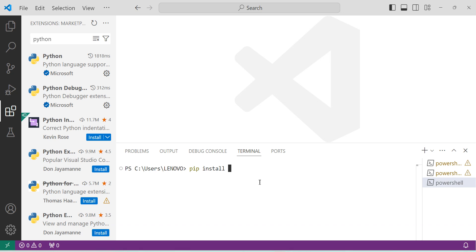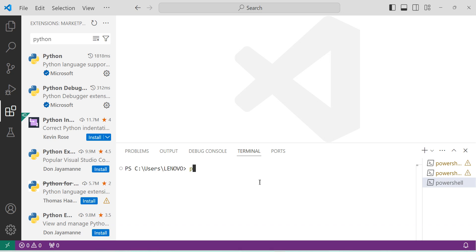If you want to install matplotlib, which is used for data visualization, give the command 'pip install matplotlib'. This will install the matplotlib library into VS Code, and it is helpful for visualizing data. Likewise, we can install any Python library in VS Code. I have already installed all these libraries, so I won't install them again.